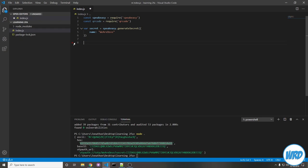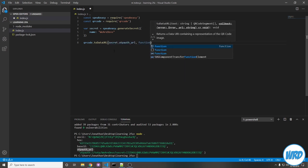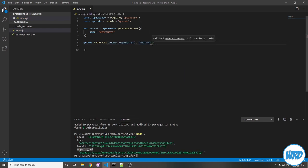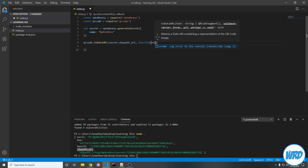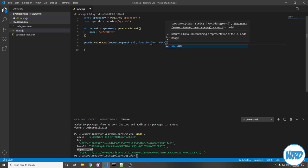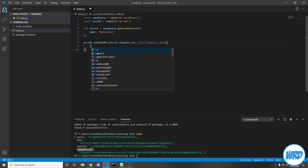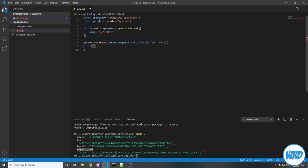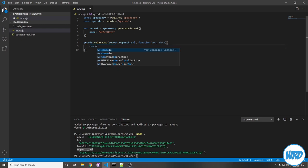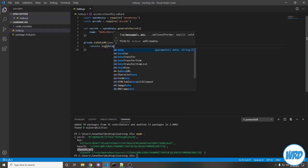So let's remove this log and say qrcode dot to data url. We're going to pass in secret dot otpauth_url, and then a callback function. The callback function will have the error parameter and the data parameter. Typically in your app you'd be like if error then throw error, but this doesn't matter because this is just example code I'm giving you. But let's just console.log data.